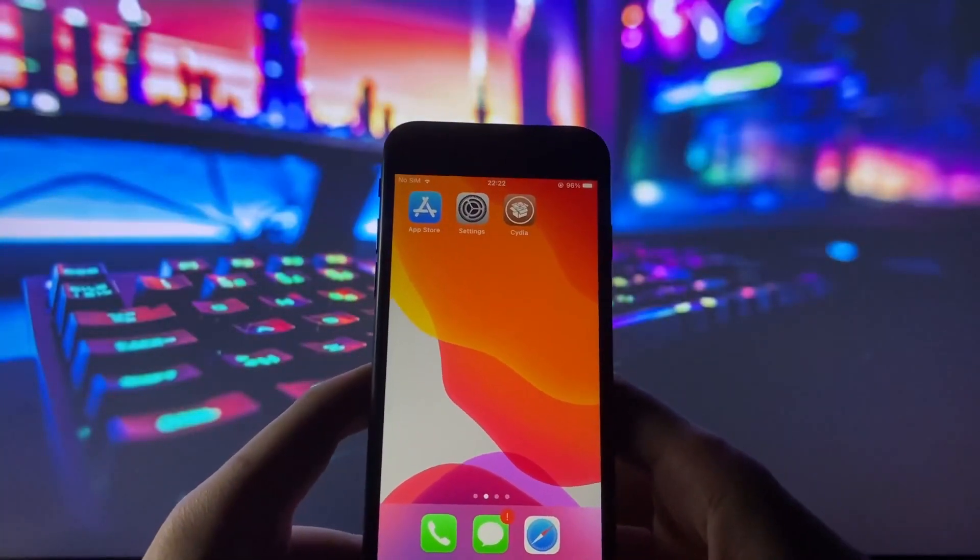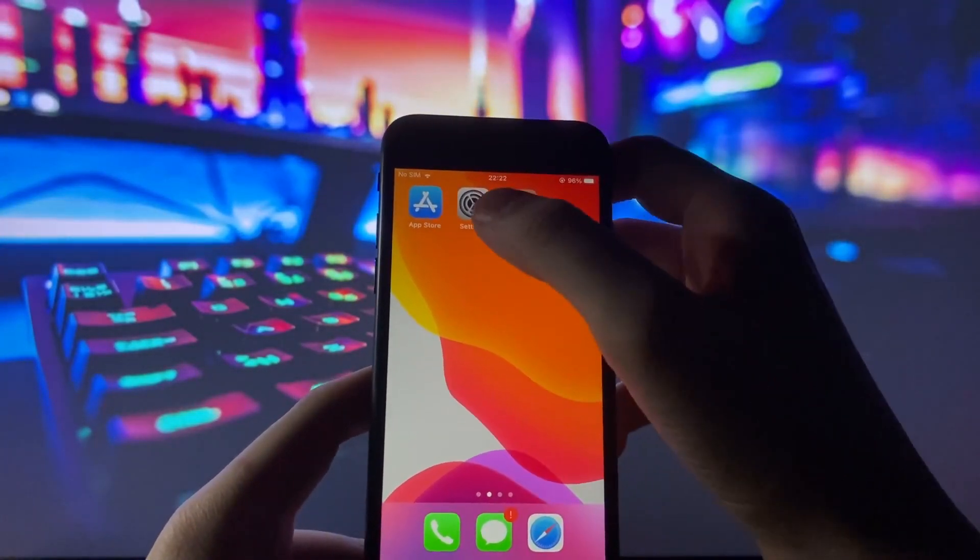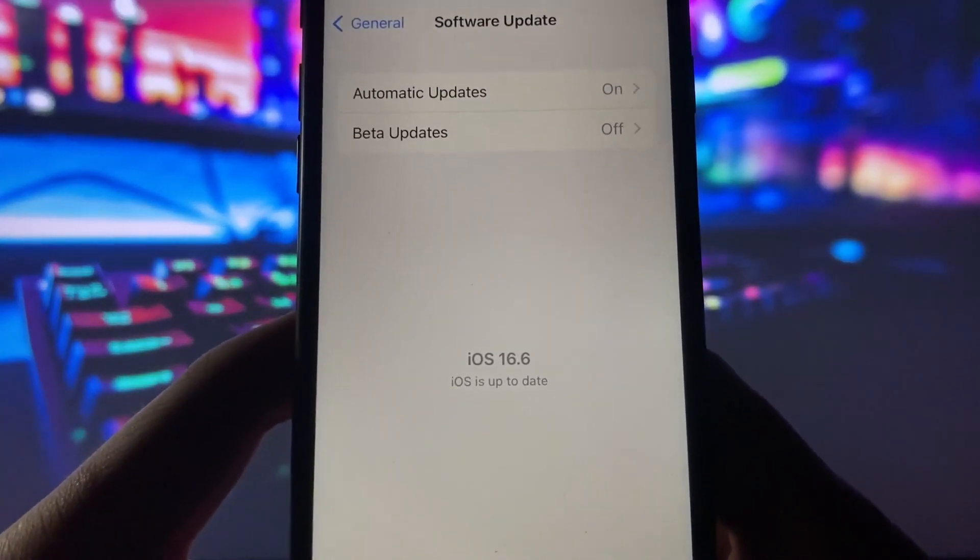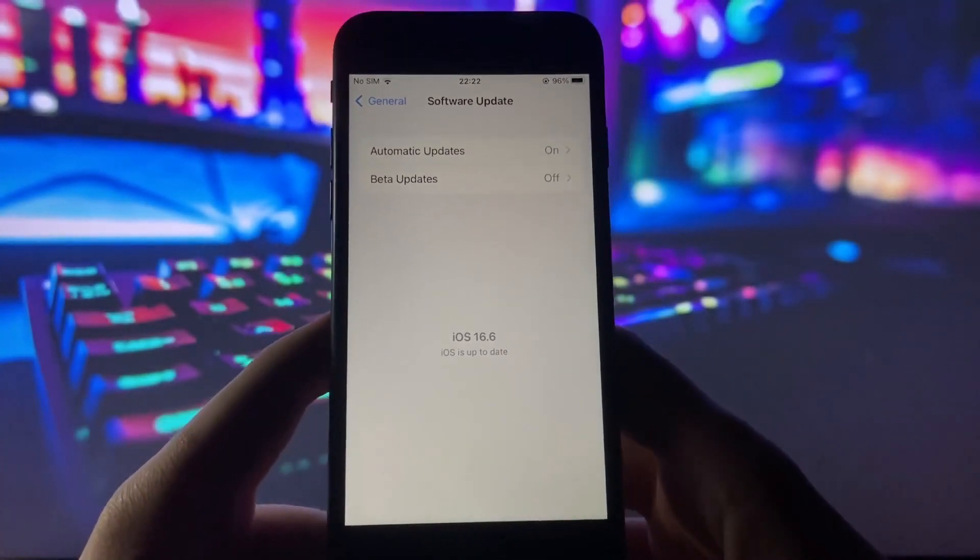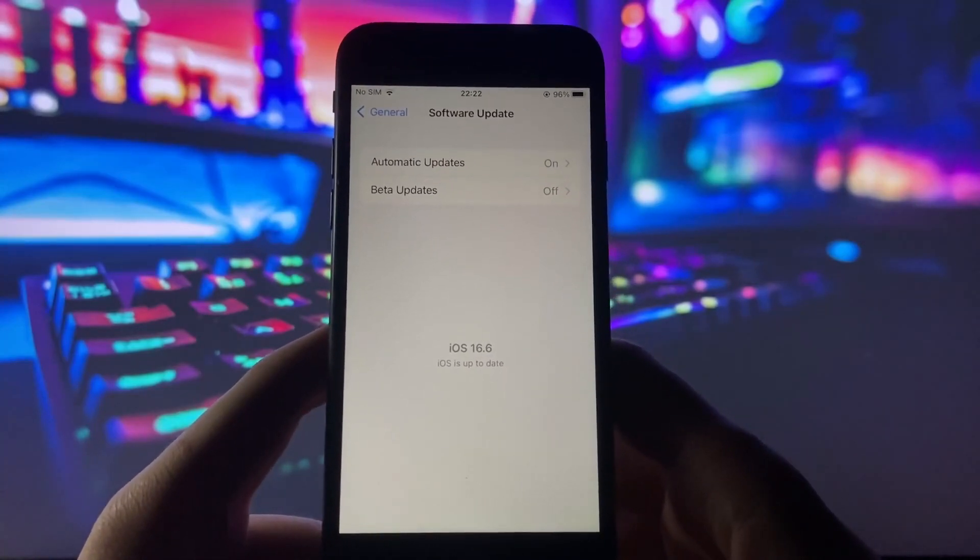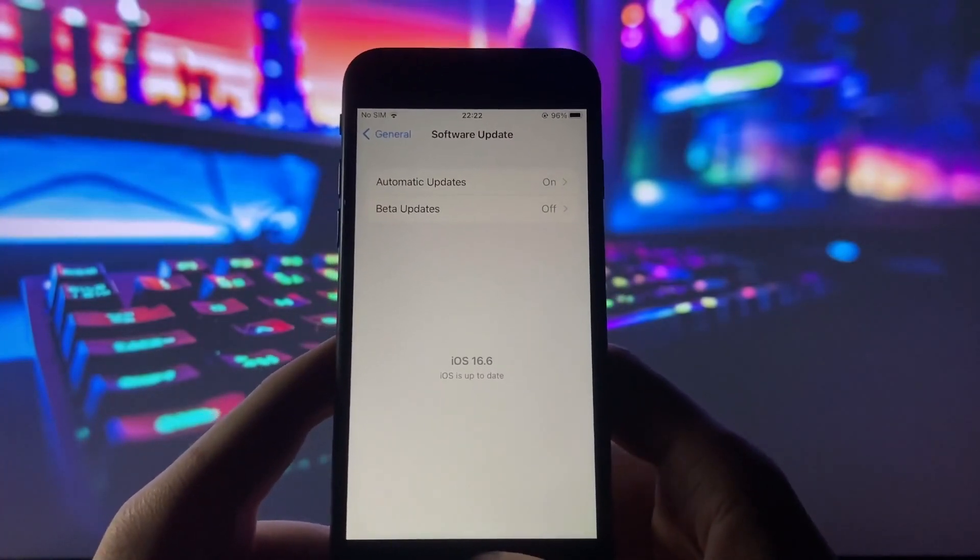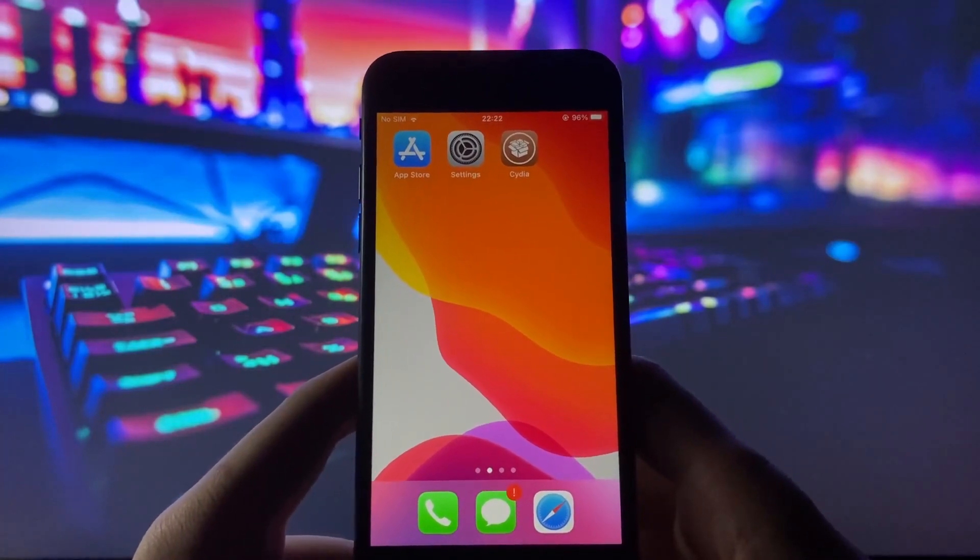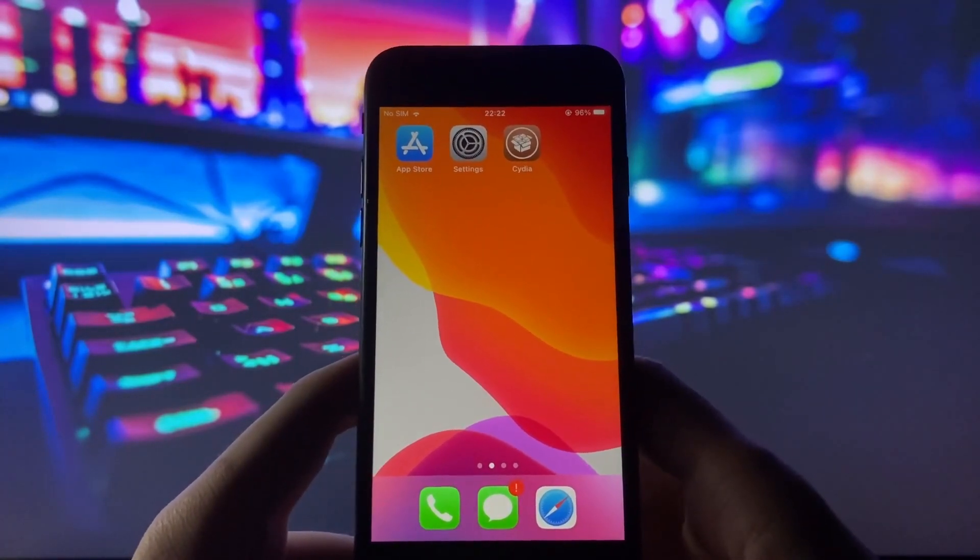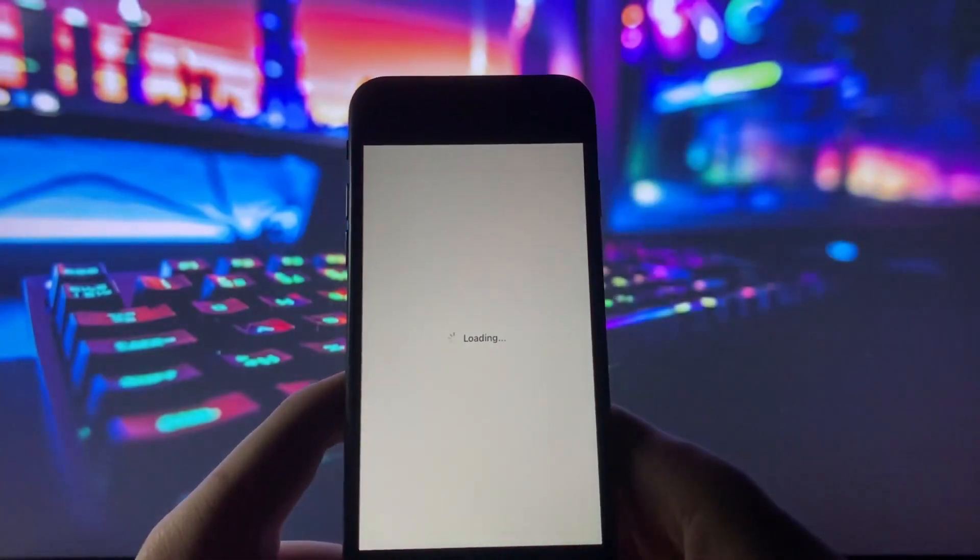Hello again everyone, welcome back to my channel. I'm excited to bring you a tutorial on how to jailbreak iOS 16.6. Yes, you heard that right - iOS 16.6 jailbreak is already out. This step-by-step guide will show you how to access a vast collection of apps and enjoy the convenience that jailbreak can give you. First things first, let me